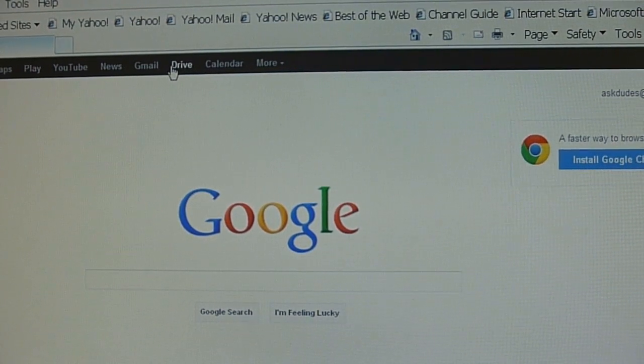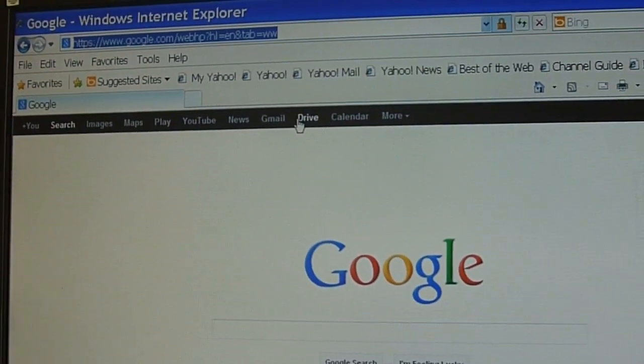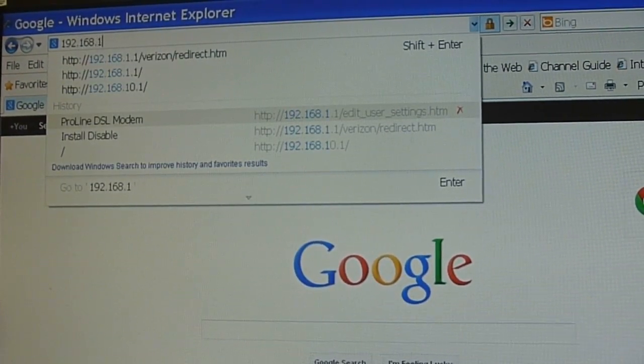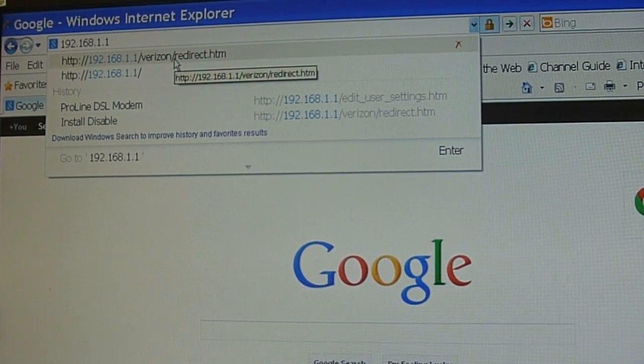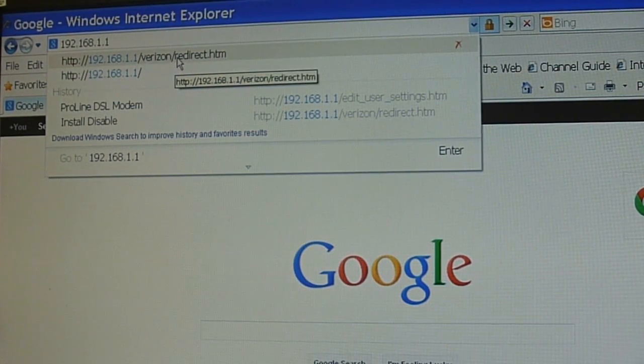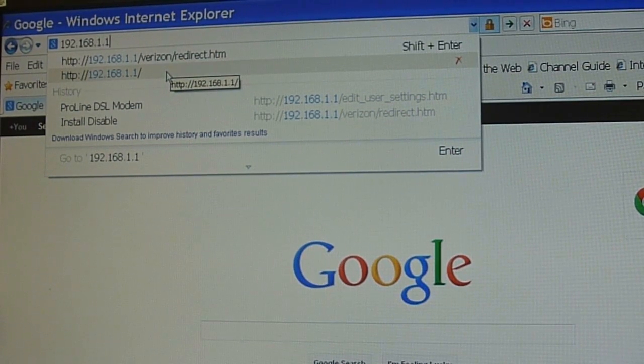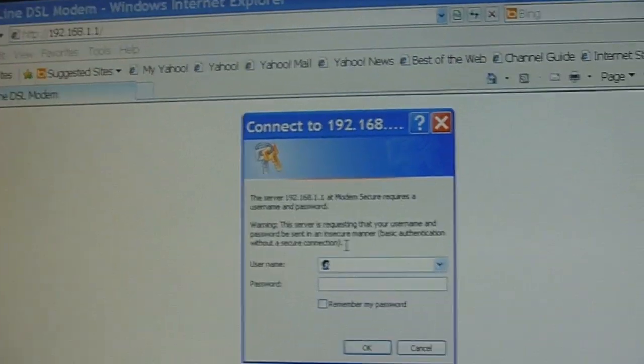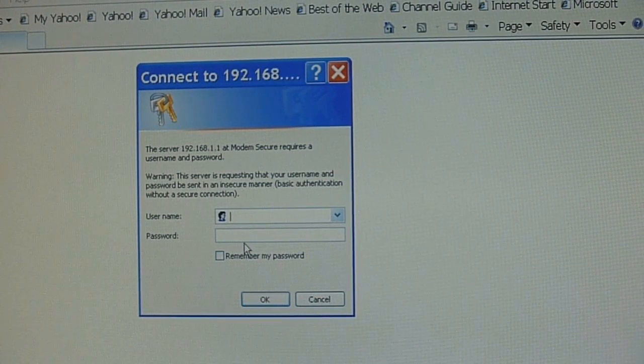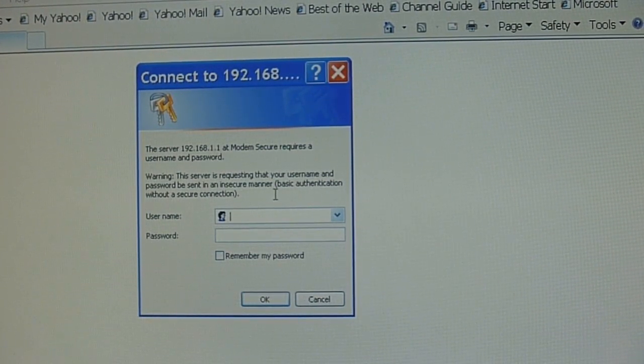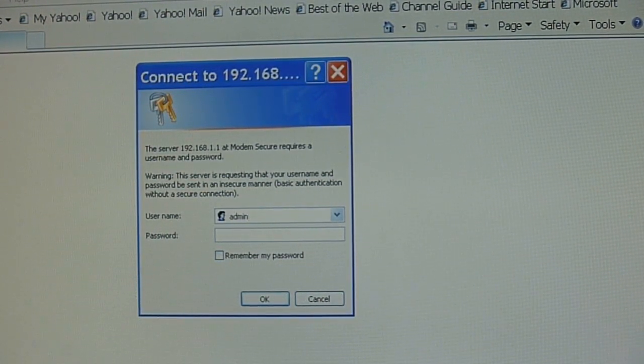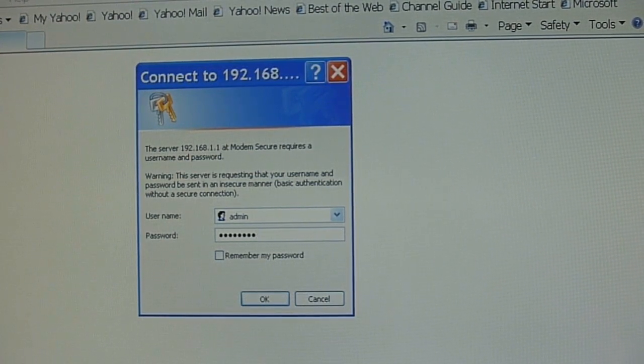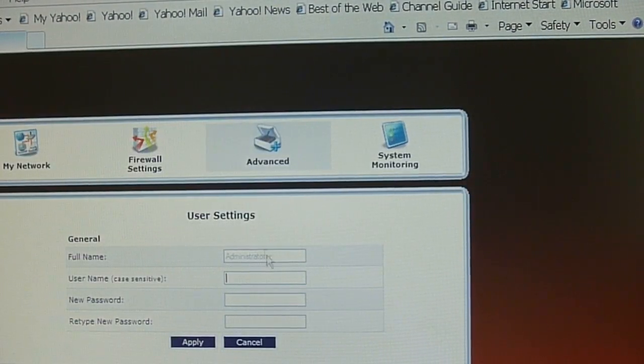You just type in the URL, 192.168.1.1, and then he told me to do Verizon slash redirect, but you could just go straight into it and put in the IP address like this, and then it'll ask you for the username and password of your modem. By default, the username is just admin, and password is just password, and that'll log you into the modem, and you'll get into this screen.